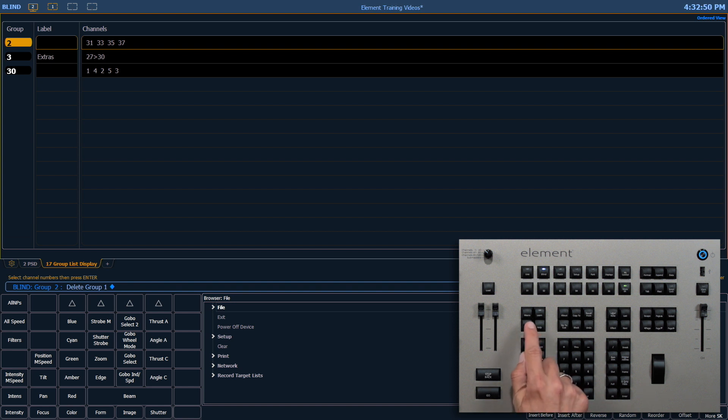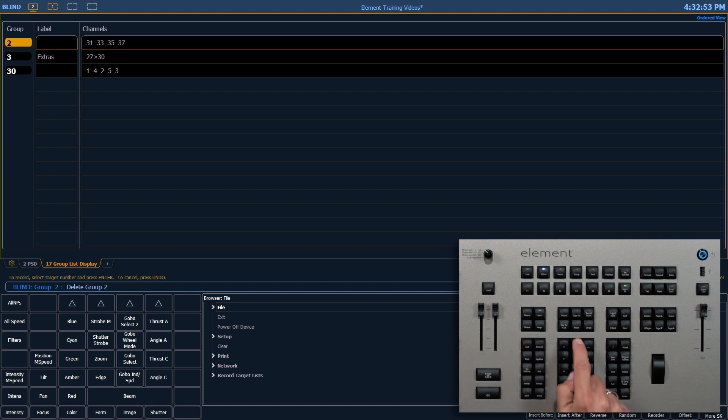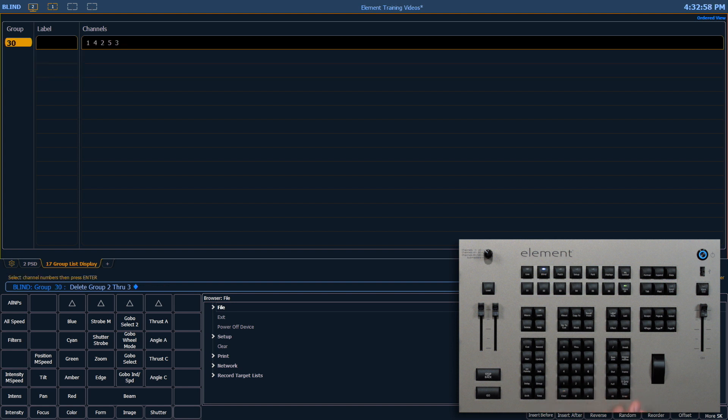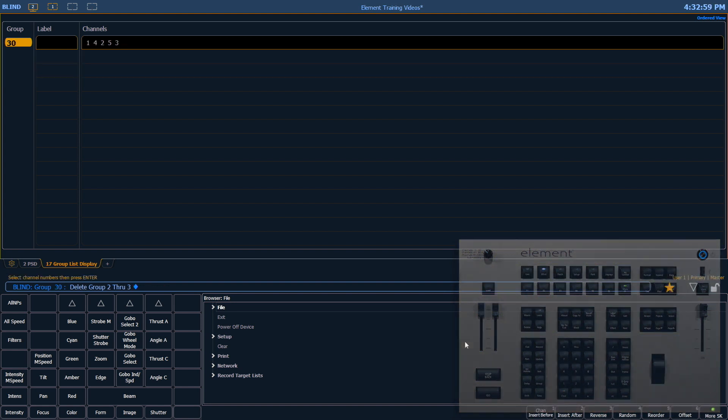I can also delete multiple groups. Delete group 2 through 3, enter, enter, enter.